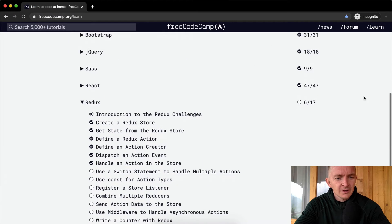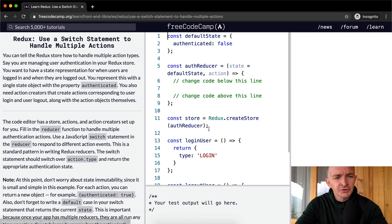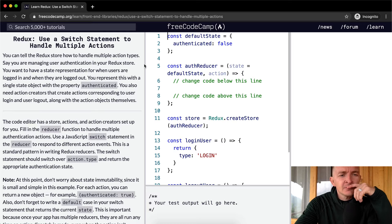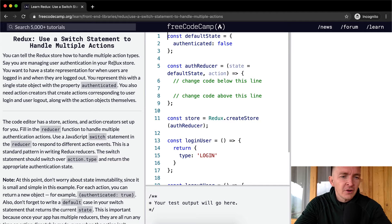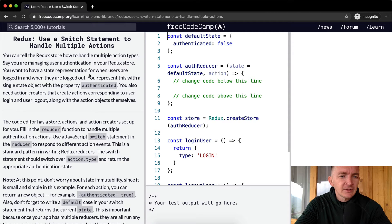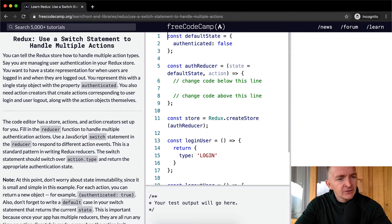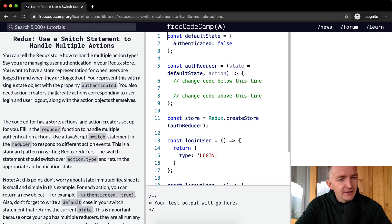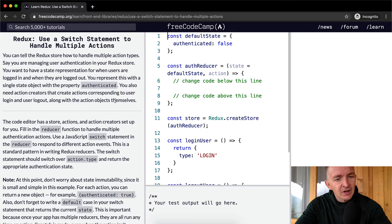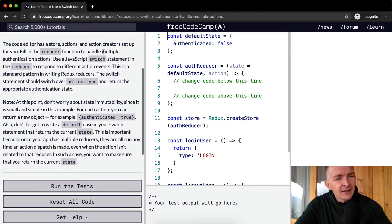Hello friends, welcome back. Today we're going to use a switch statement to handle multiple actions. You can tell the Redux store how to handle multiple action types. Say you are managing user authentication in your Redux store. You want to have a state representation for when users are logged in and when they are logged out. You represent this with a single state object with the property authenticated. You also need action creators that create actions corresponding to user login and user logout, along with the action objects themselves.